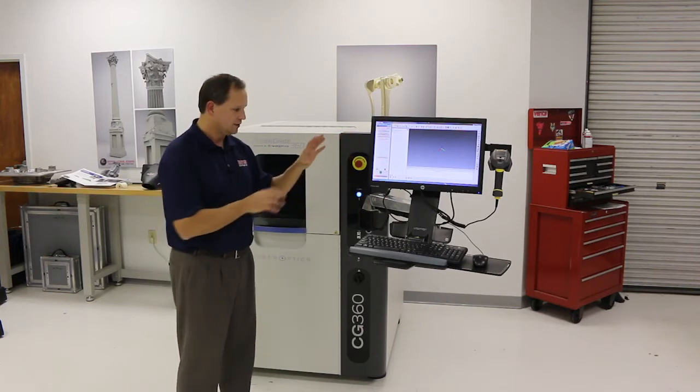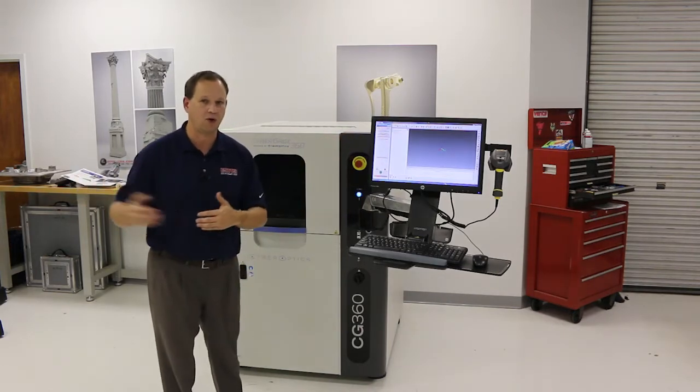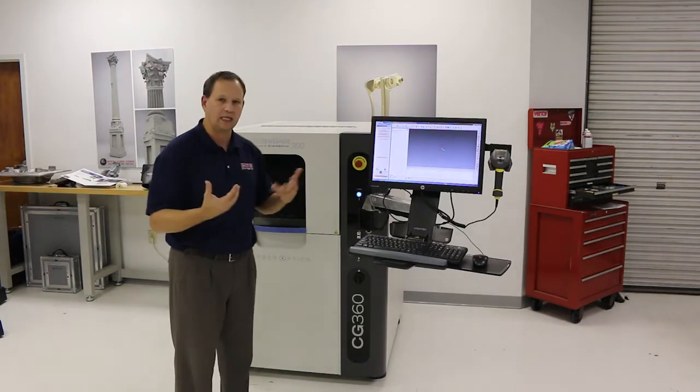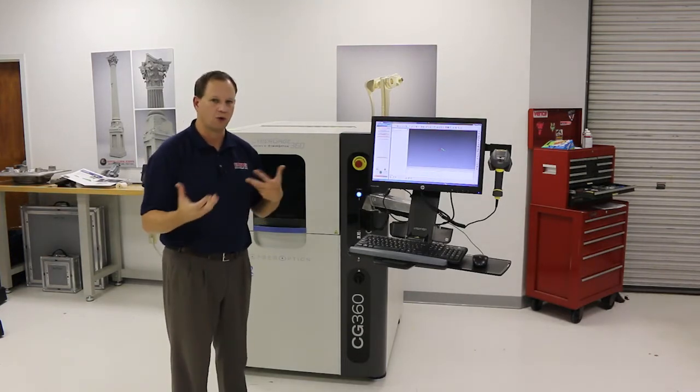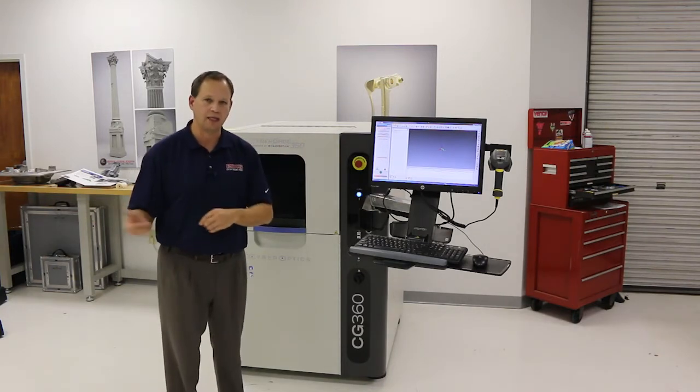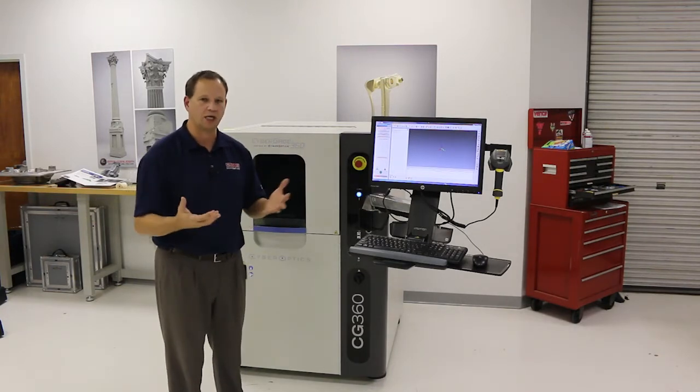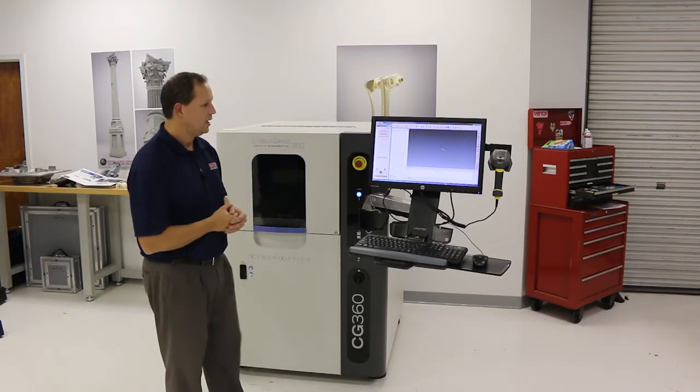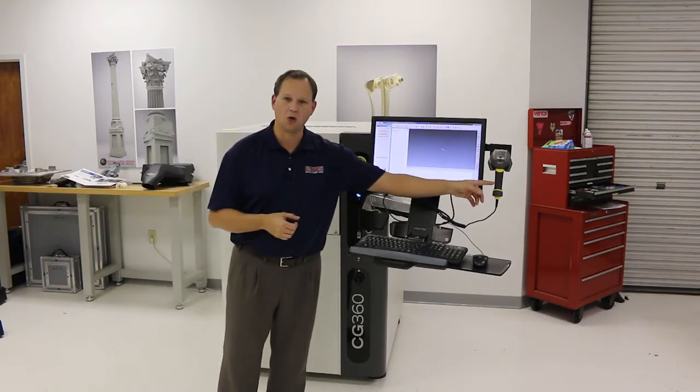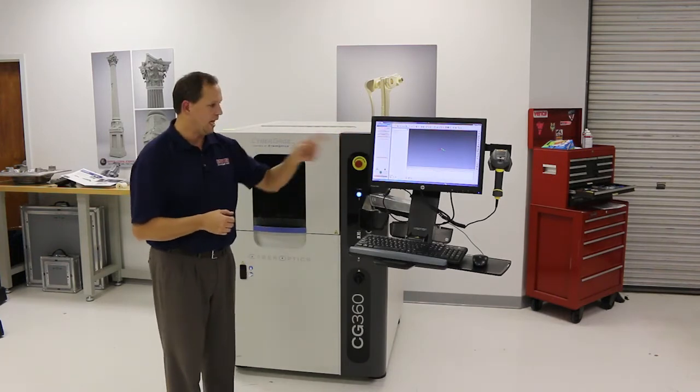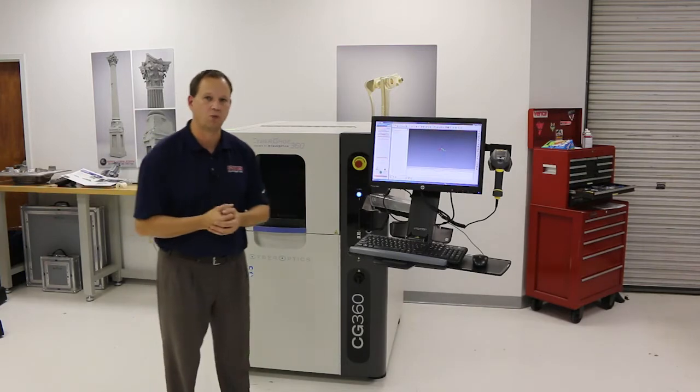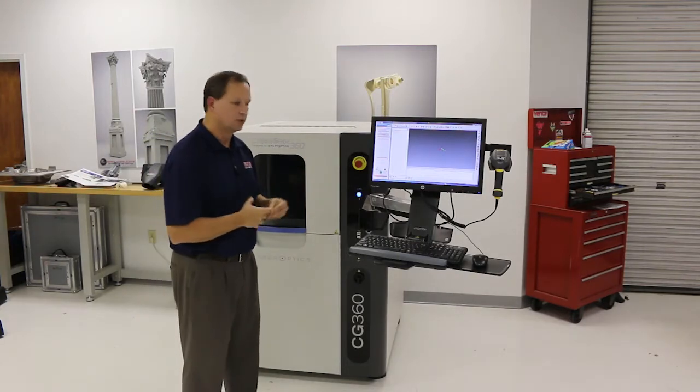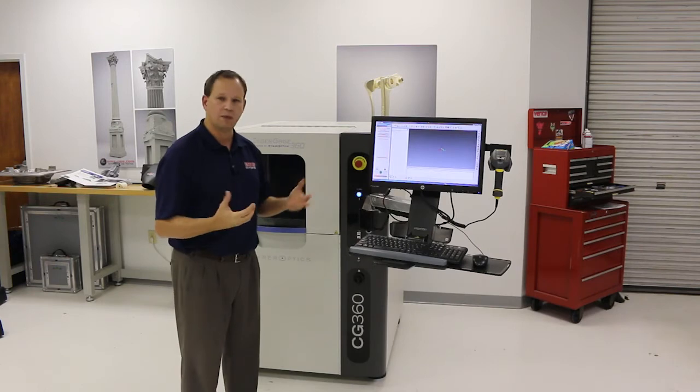The nice thing about Polyworks is the programming of this inspection report does not have to be done here. It could be done and typically would be done offline. The operator here may not know how to generate a report in GD&T and all that, so that can be done offline. You just simply import the CAD, generate your report, send it back down here to the system. You can even have a barcode on your part, scan it, and it'll automatically load that inspection report and do the scanning.